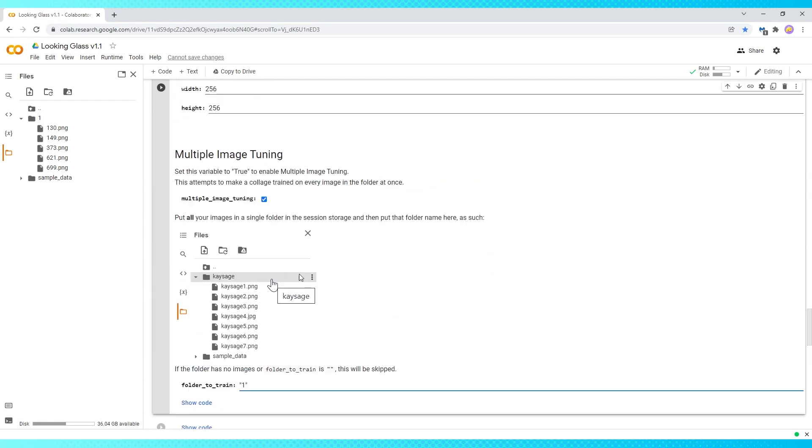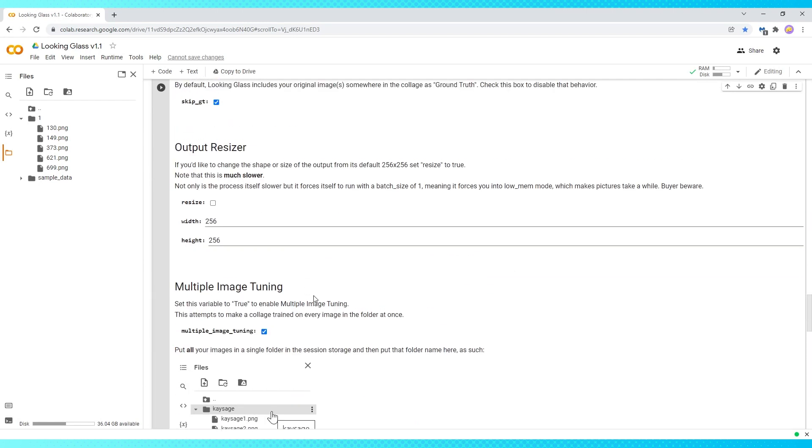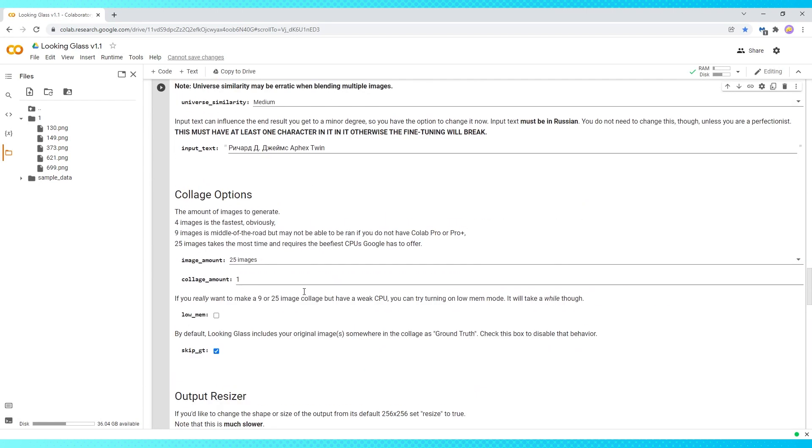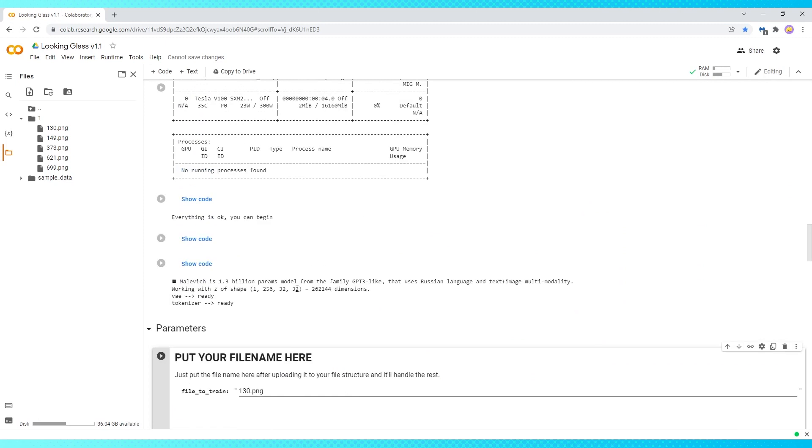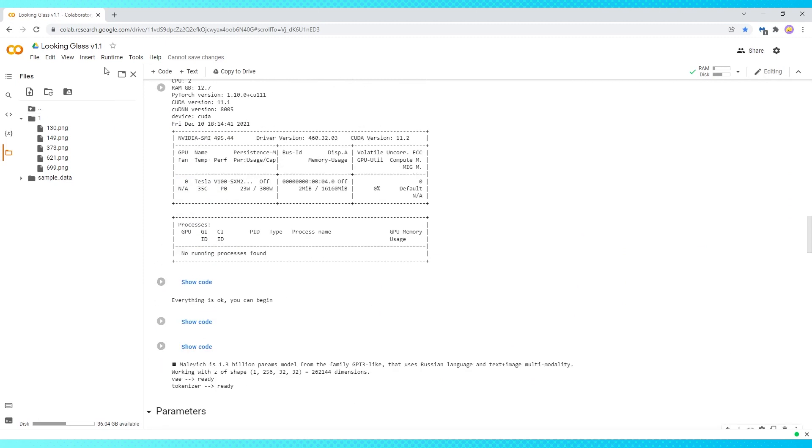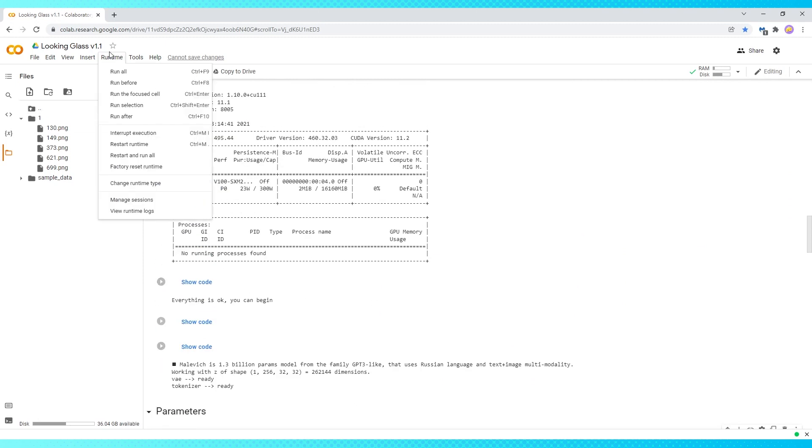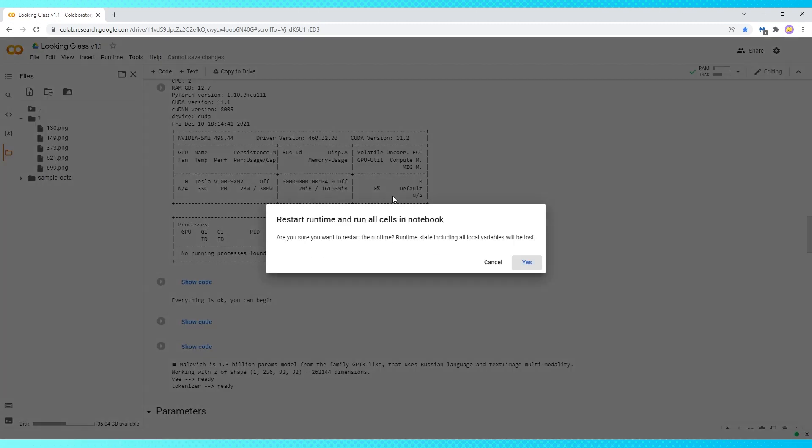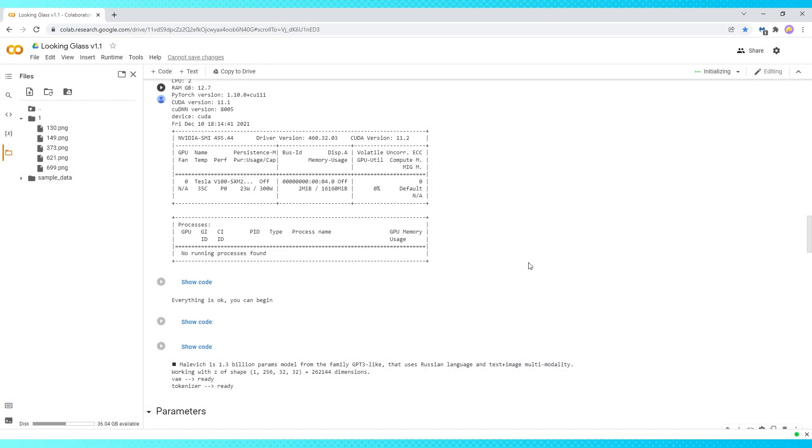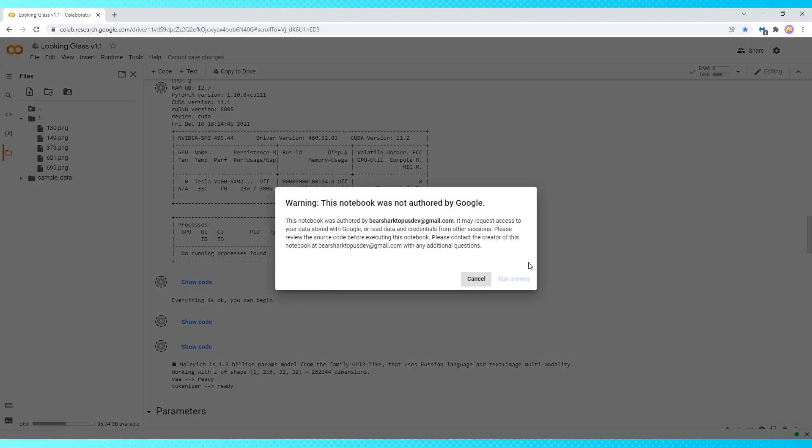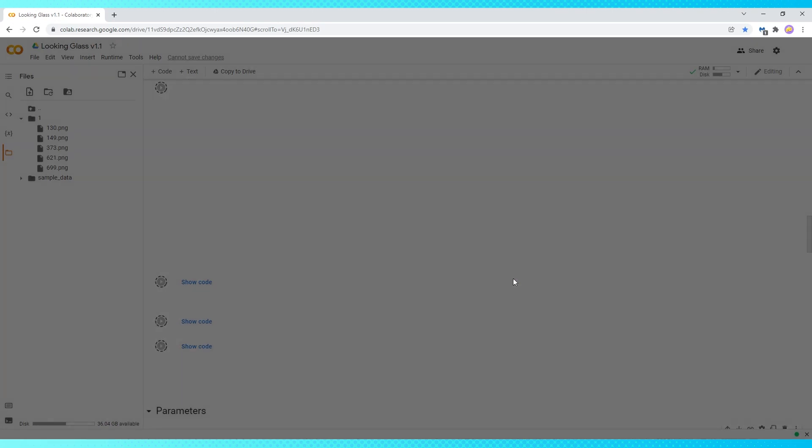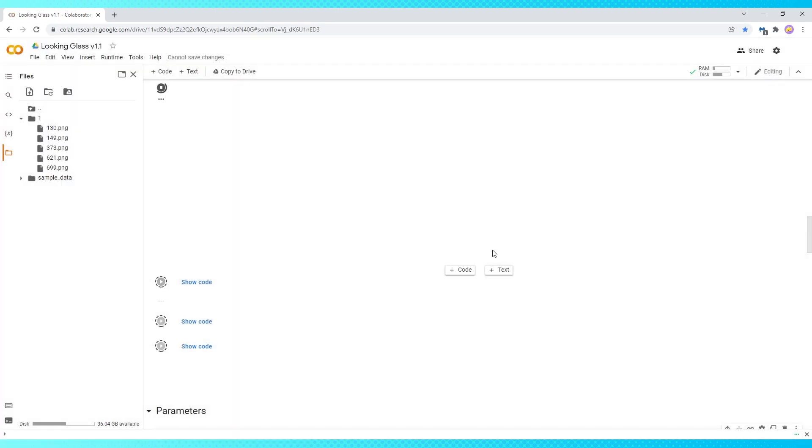Now all that's left is to start it up. So let's scroll up to the beginning and hit runtime in the menu, hit restart and run all, and click yes. If you're ever unsure about the safety of one of these notebooks, make sure to look at the source code, which is all available to view, and then choose run anyway.